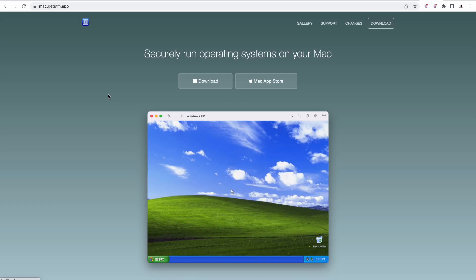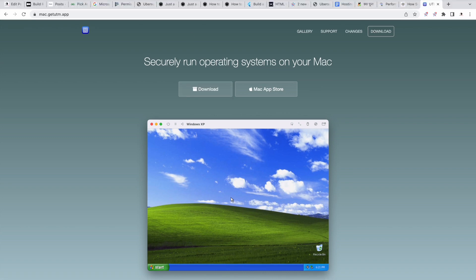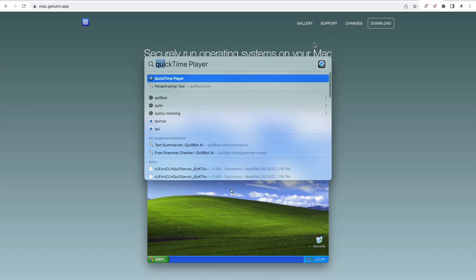If you search for UTM it will give you an option to download. So once you download and install it, the interface would look something like this. I'll just show you.